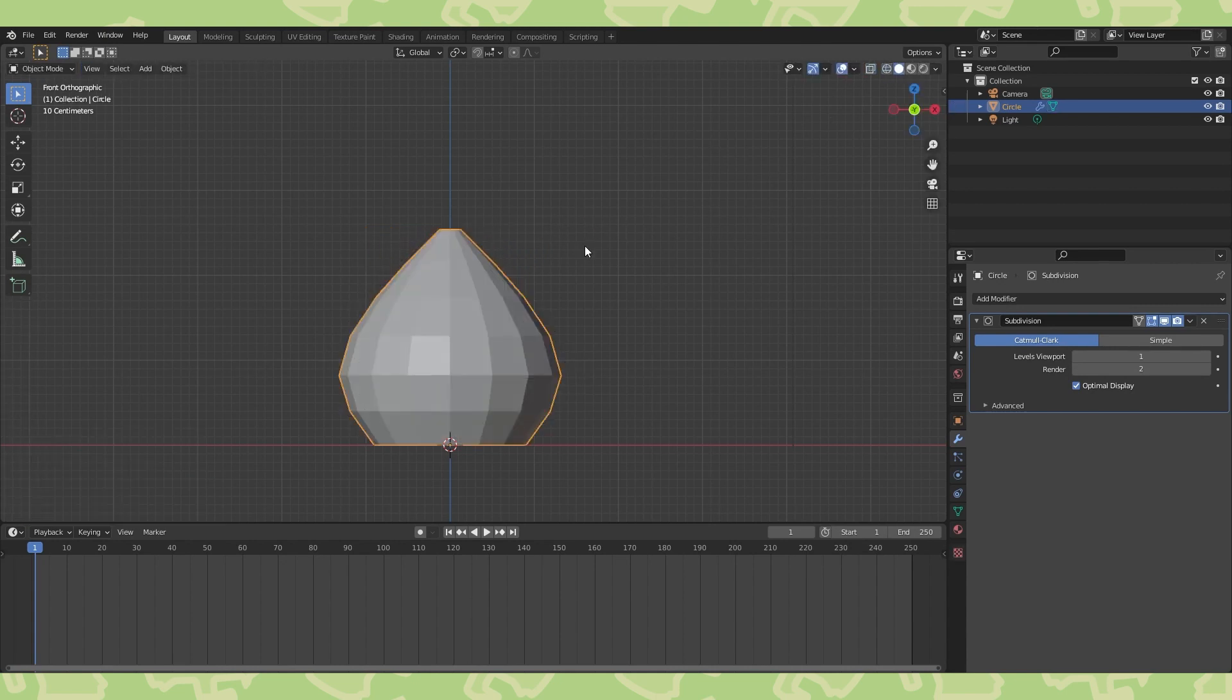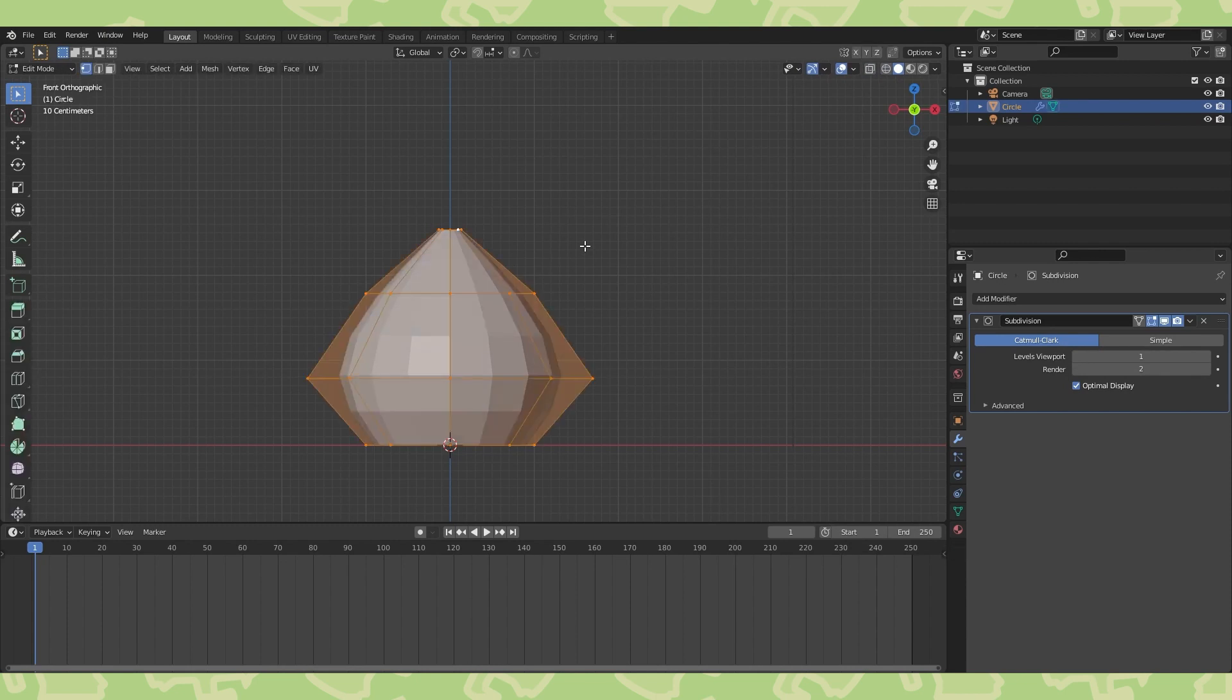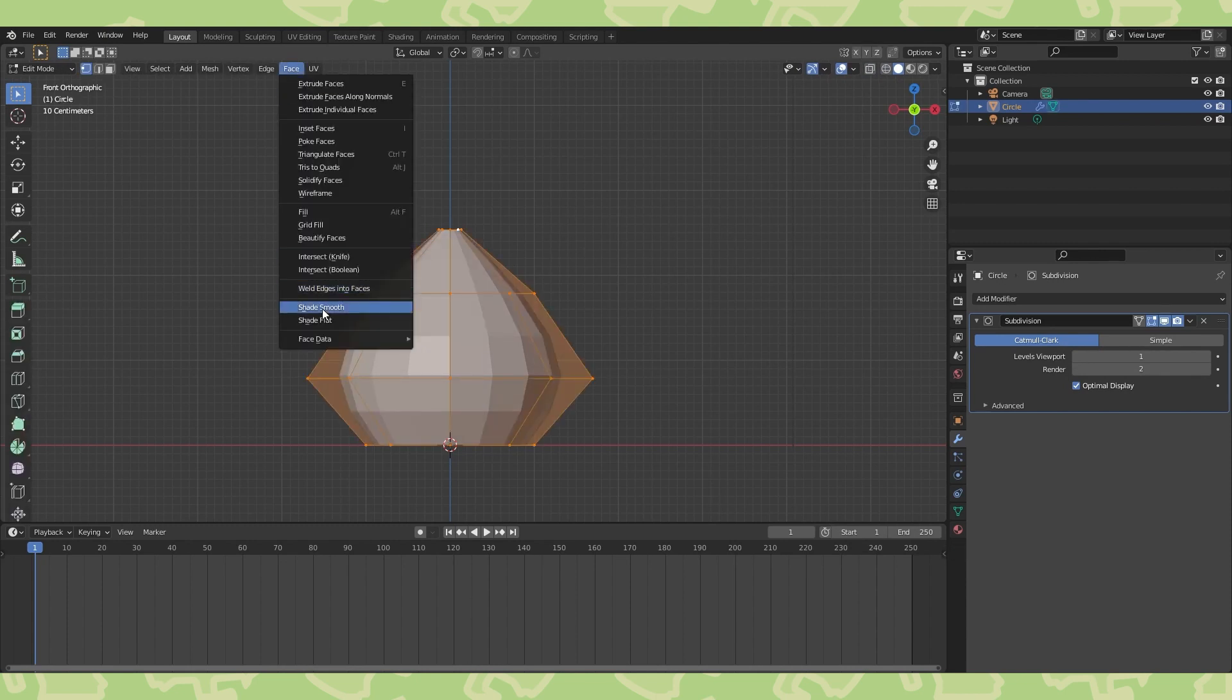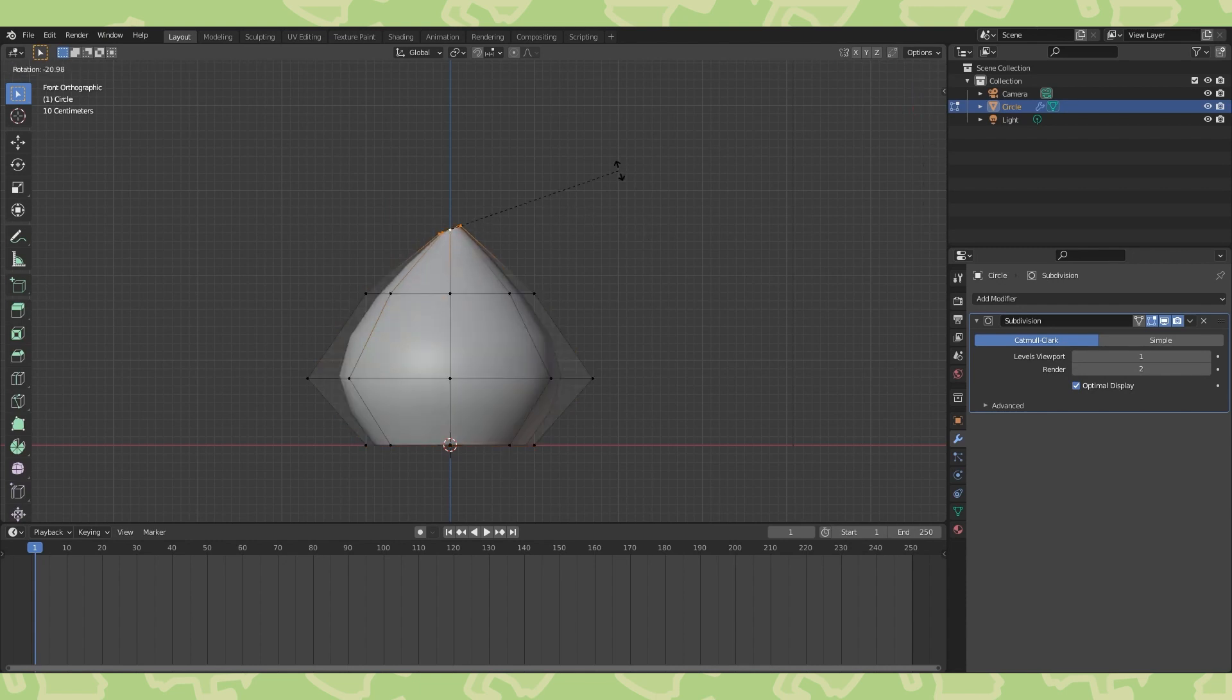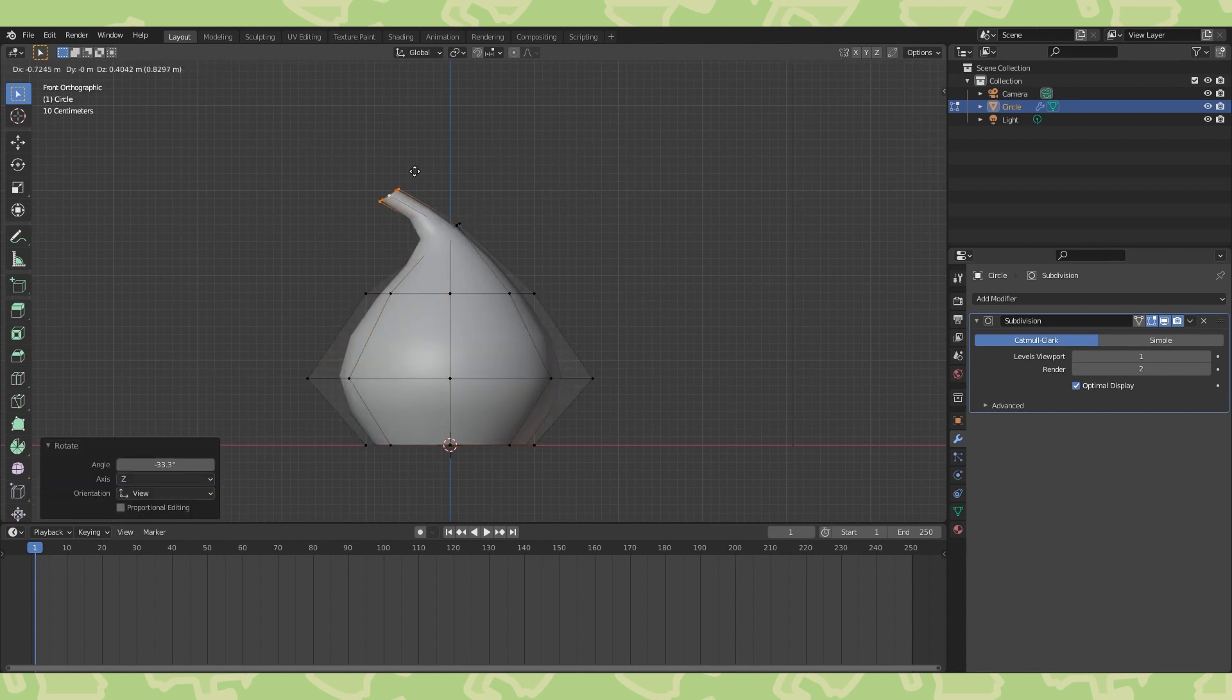Let's switch from flat to smooth shading. In edit mode, select all with A and under the face menu, select shade smooth. Edge loops can be rotated by selecting them and hitting R. Keep building the main body shape.